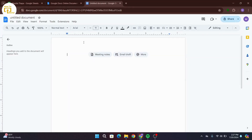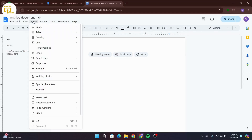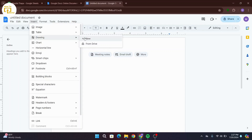Once you land on this interface, head over to your left-hand side. At the top of this interface, there is a menu bar. From there, click on Insert. From this drop-down menu, go to Drawing, and again from another drop-down menu, click on New.